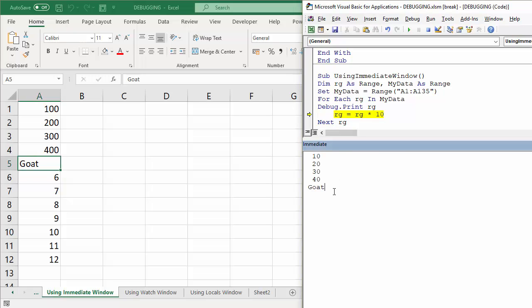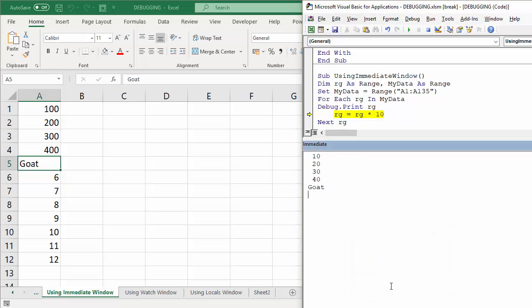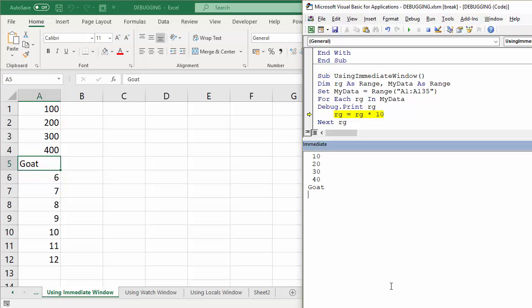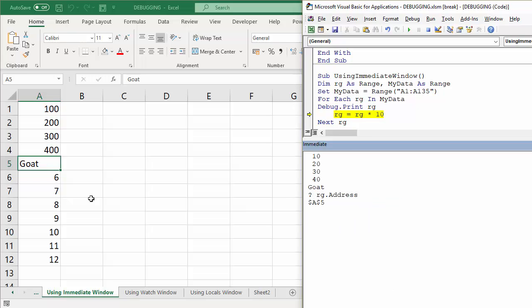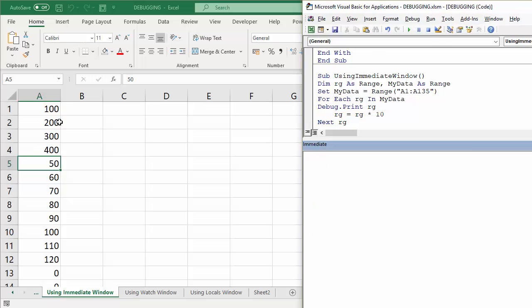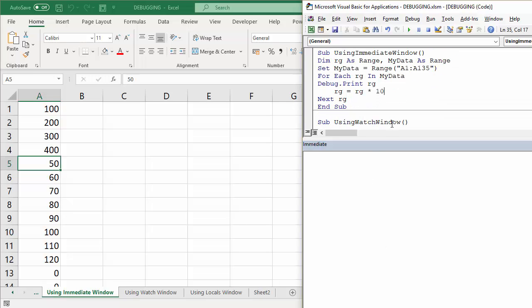Now you can use this Immediate Window to also interrogate the variable. So if I come down here and I'll just say, for example, question mark, start it with a question mark, RG.Address. And it will give you the address of the value that's been assigned to that variable. I could even, for example, assign a different value to that variable. So if I said RG equals 5 and then continue, it works on the rest of the values in that list. It works fine. So a number of things you could do in that Immediate Window to help you debug your code.